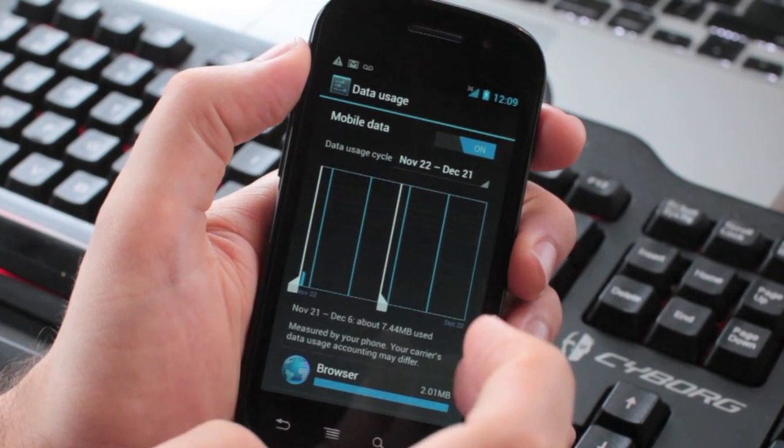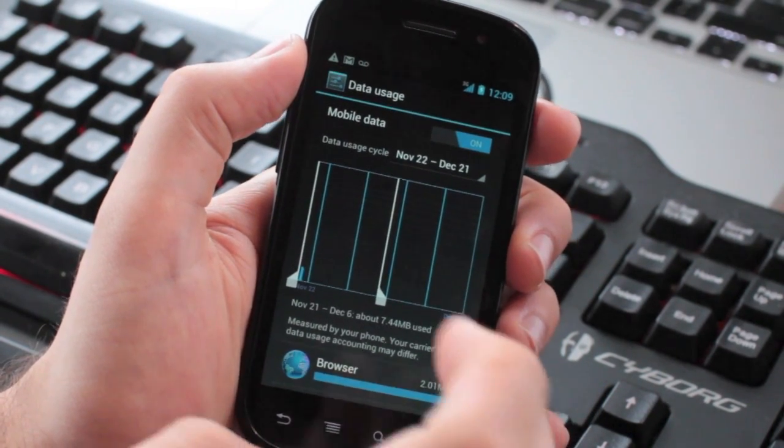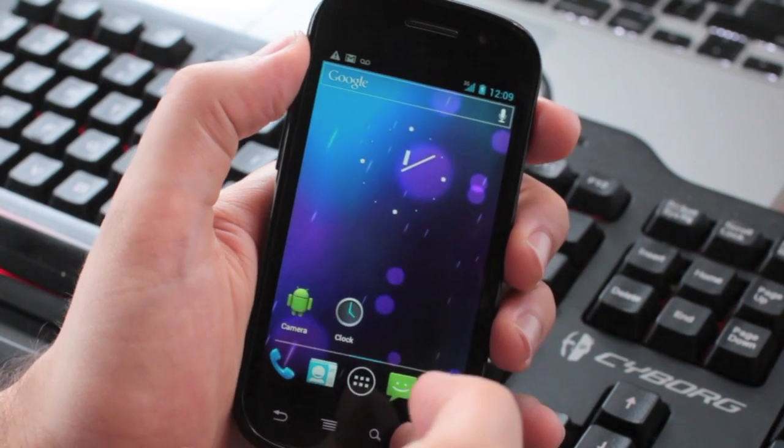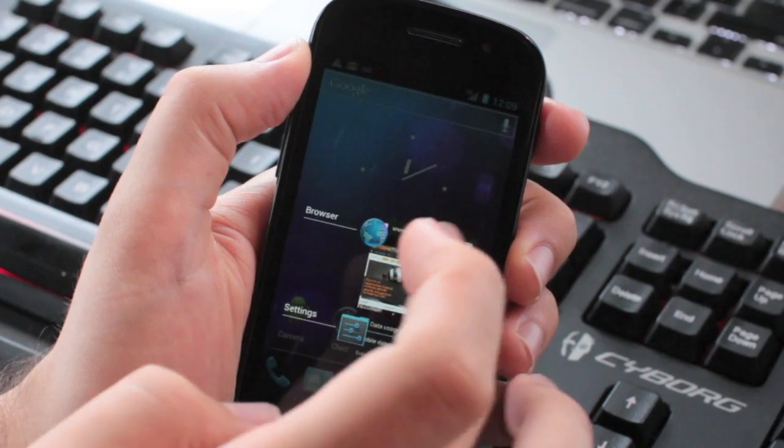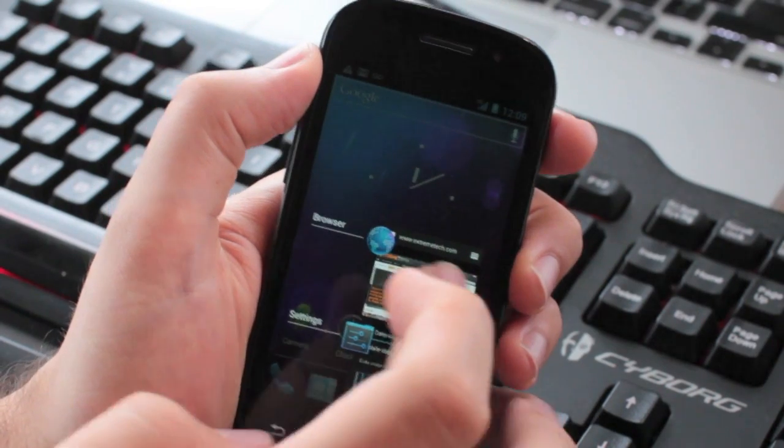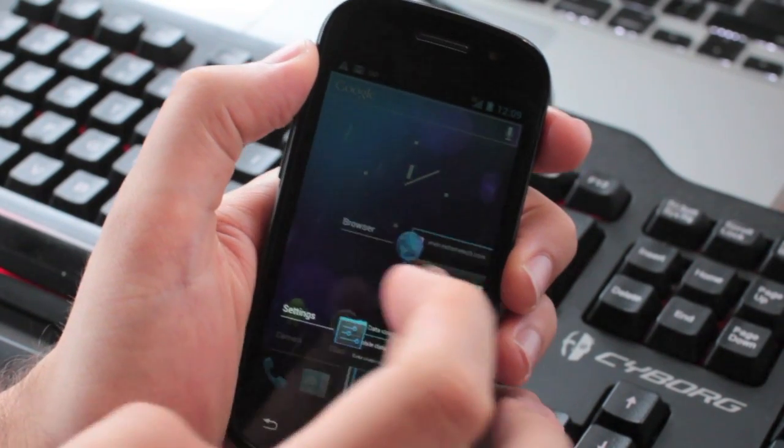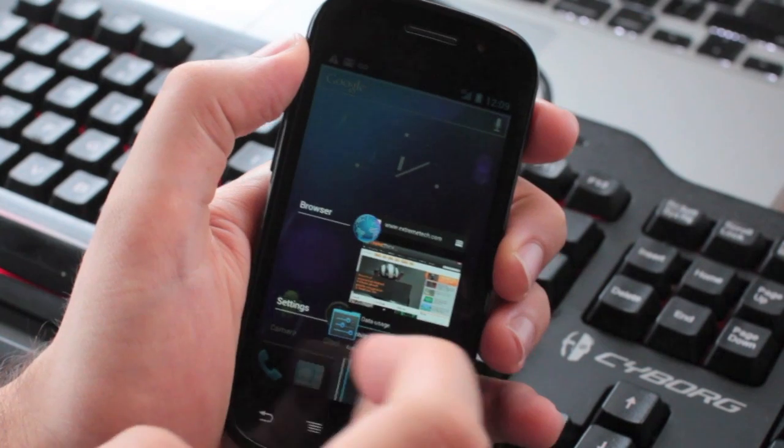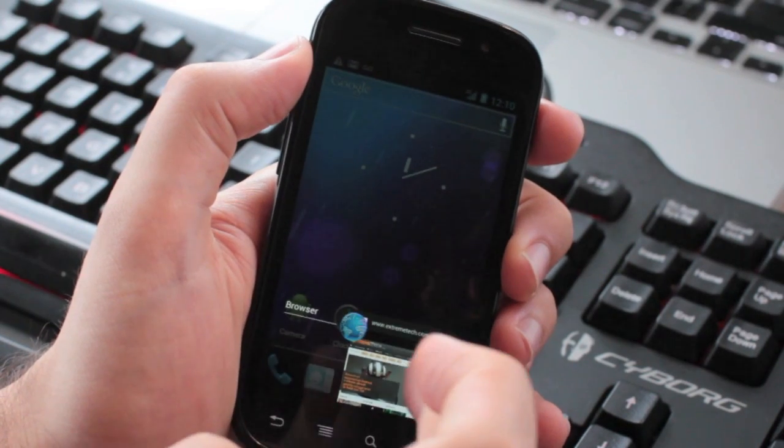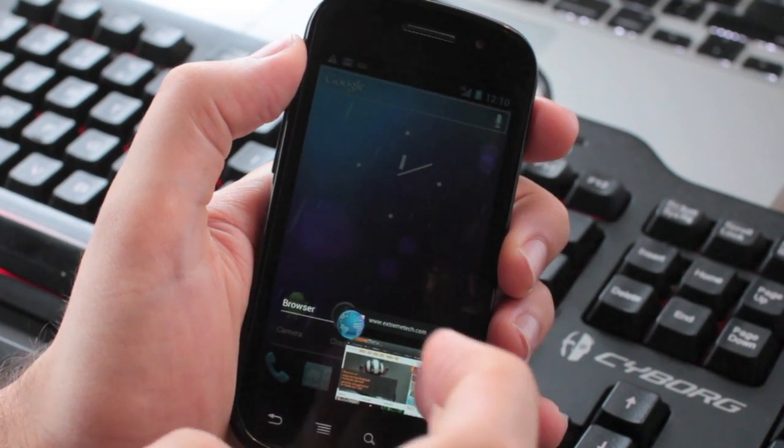Anyway, some more ICS features. Here we have the task switcher, which now has the whole swipe left and right to dismiss. So we can dismiss the settings, like that.